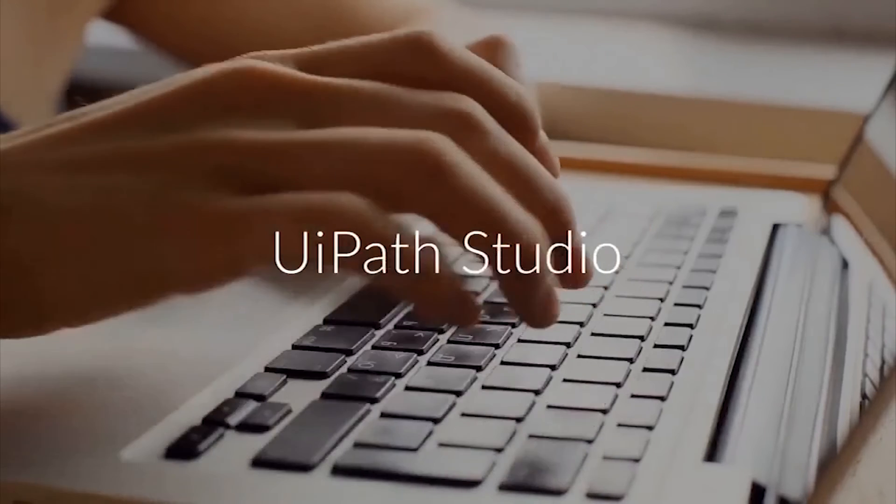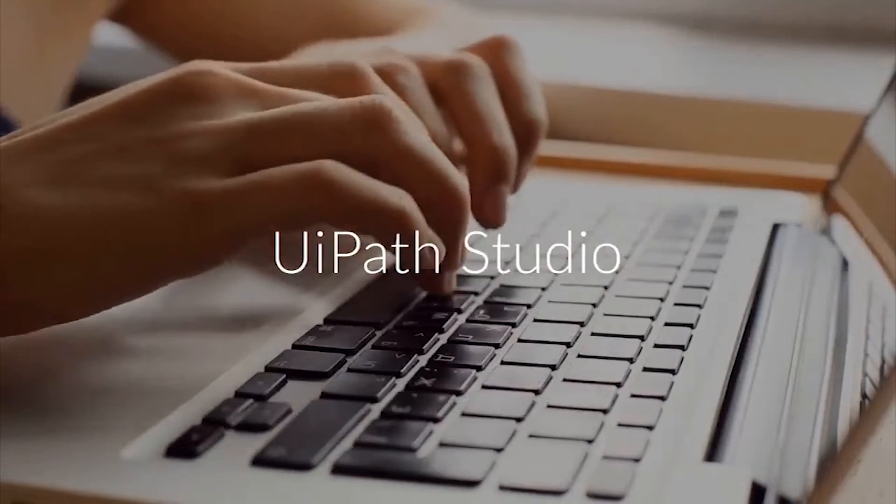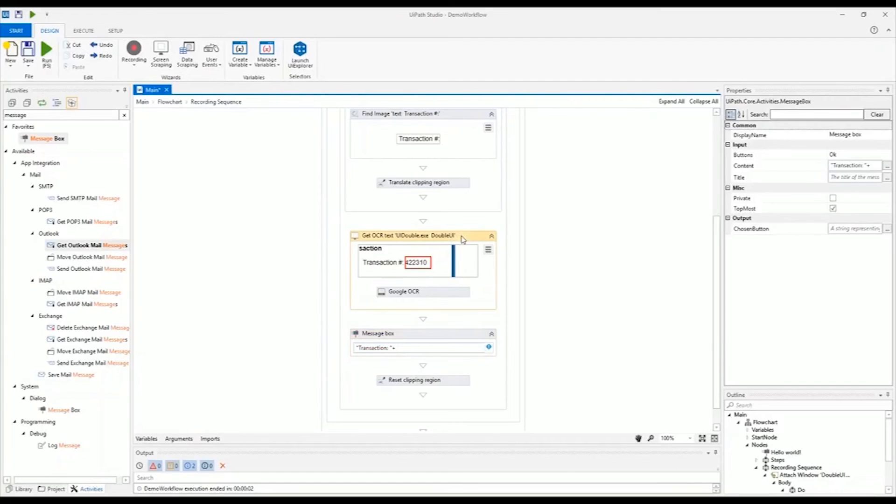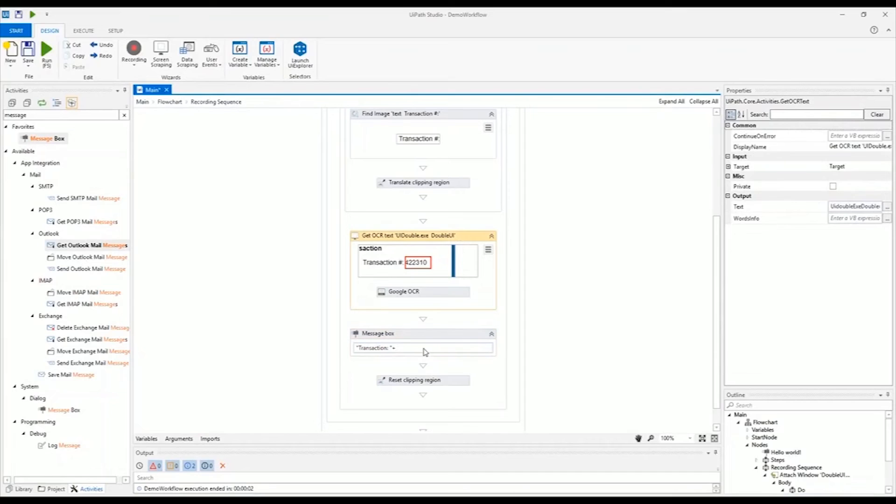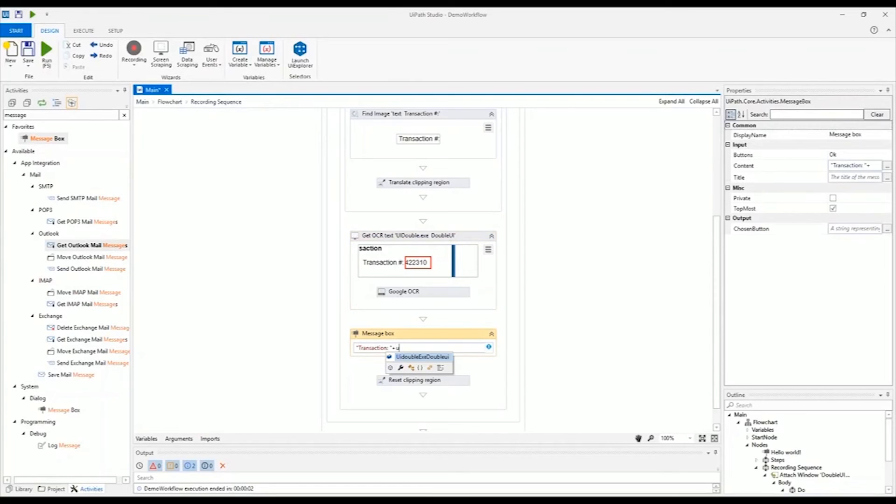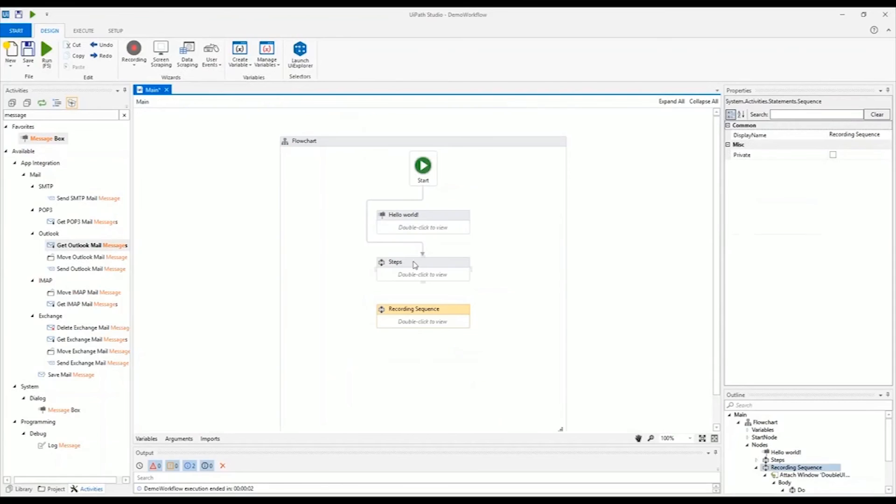UiPath Studio was created in purpose and function for fast and easy RPA development. It's the simple yet powerful tool that works for you.